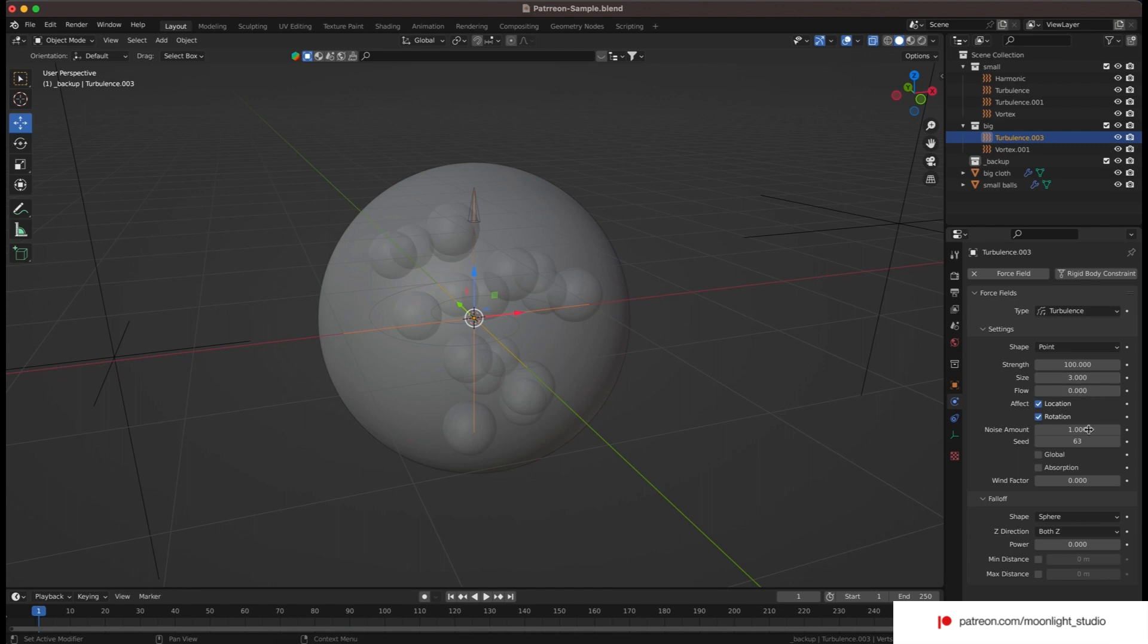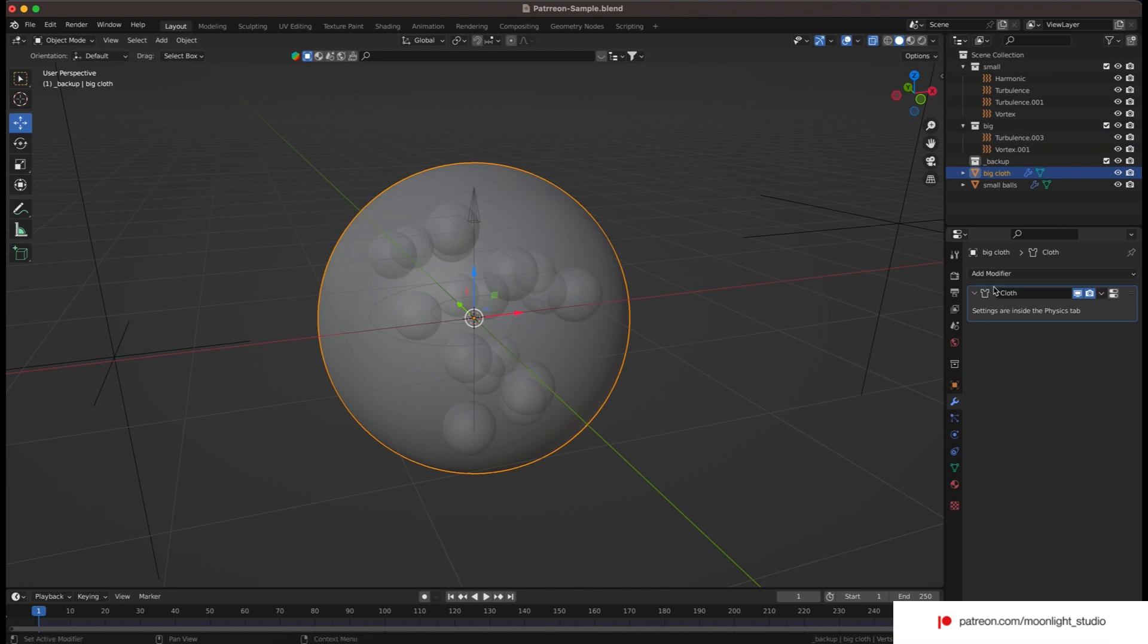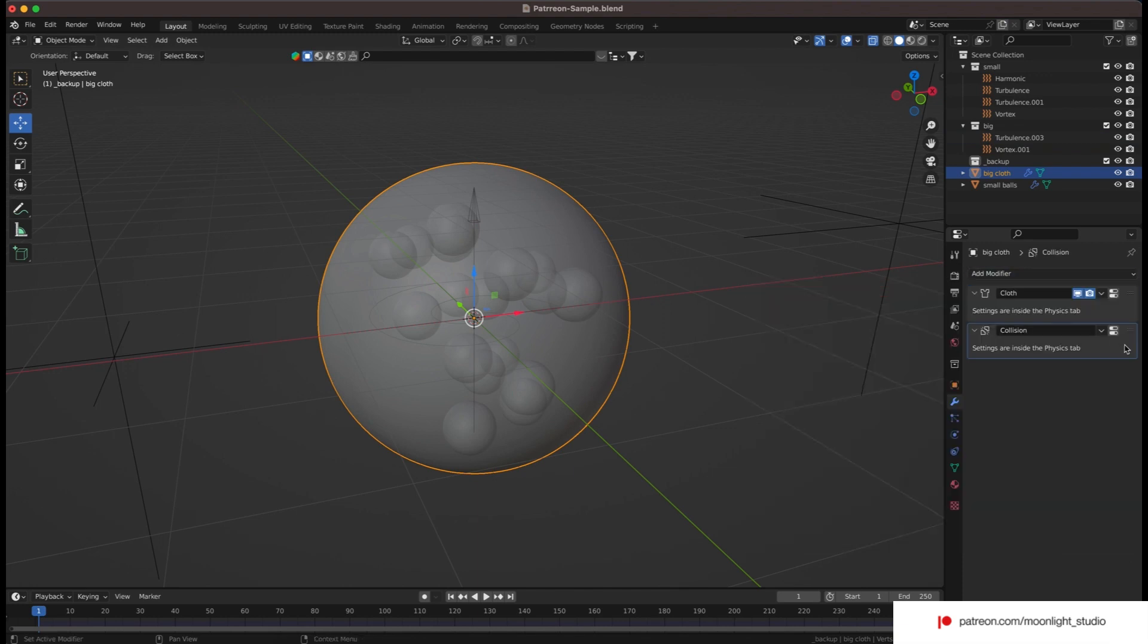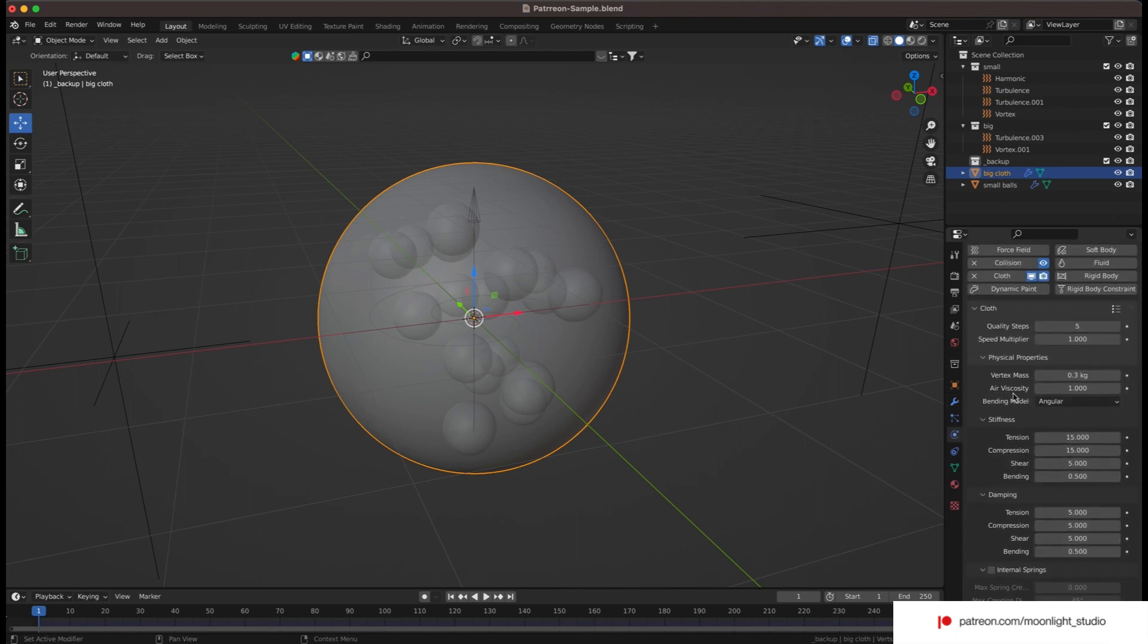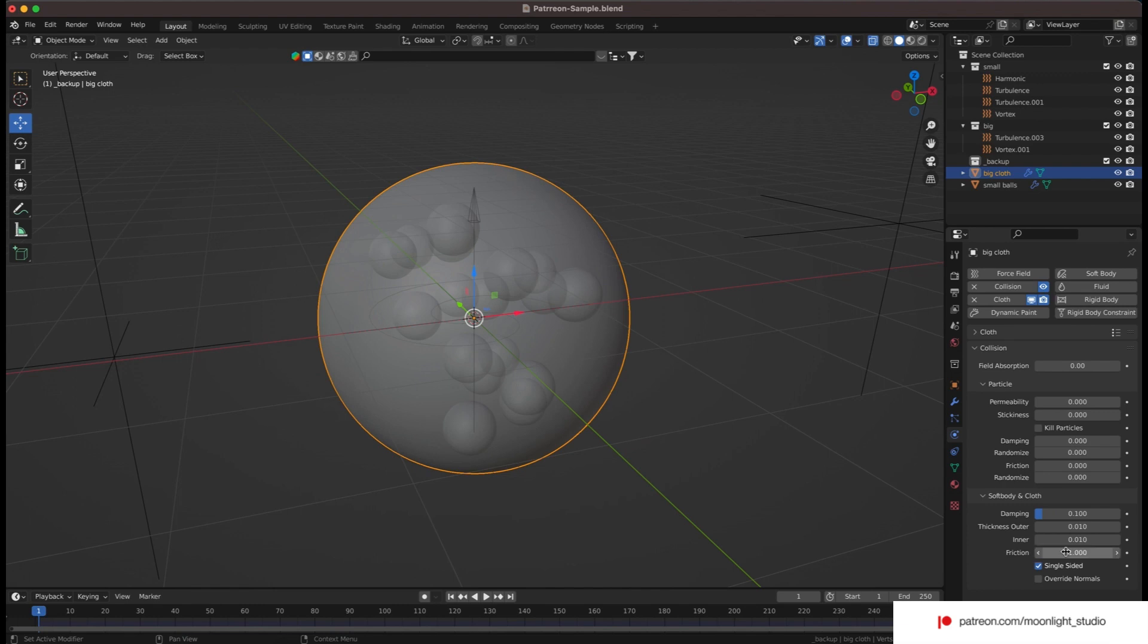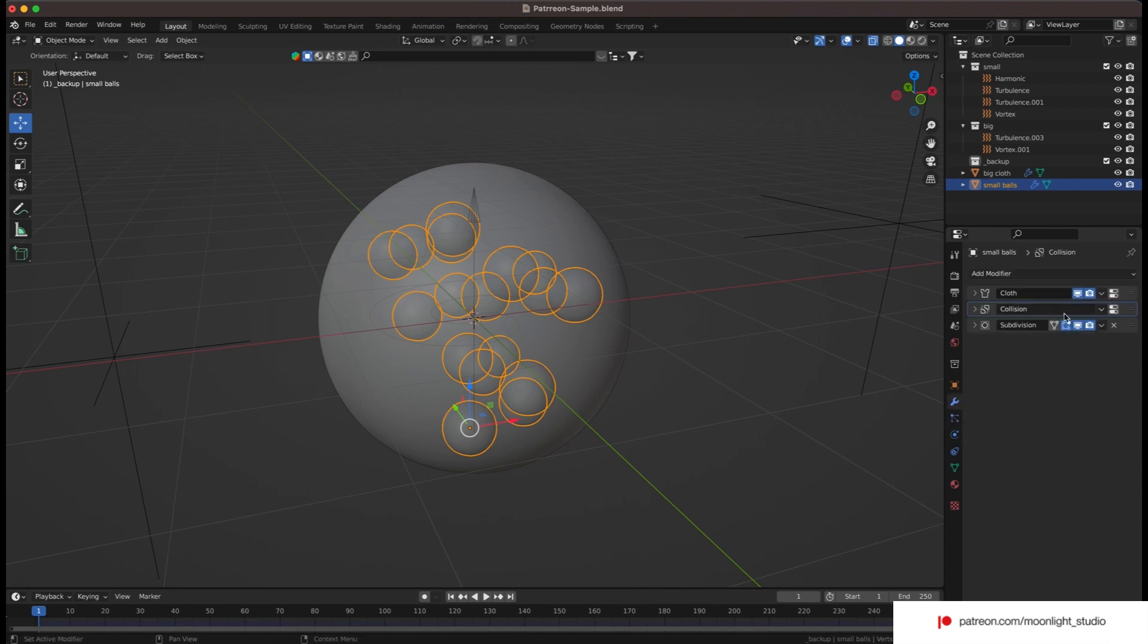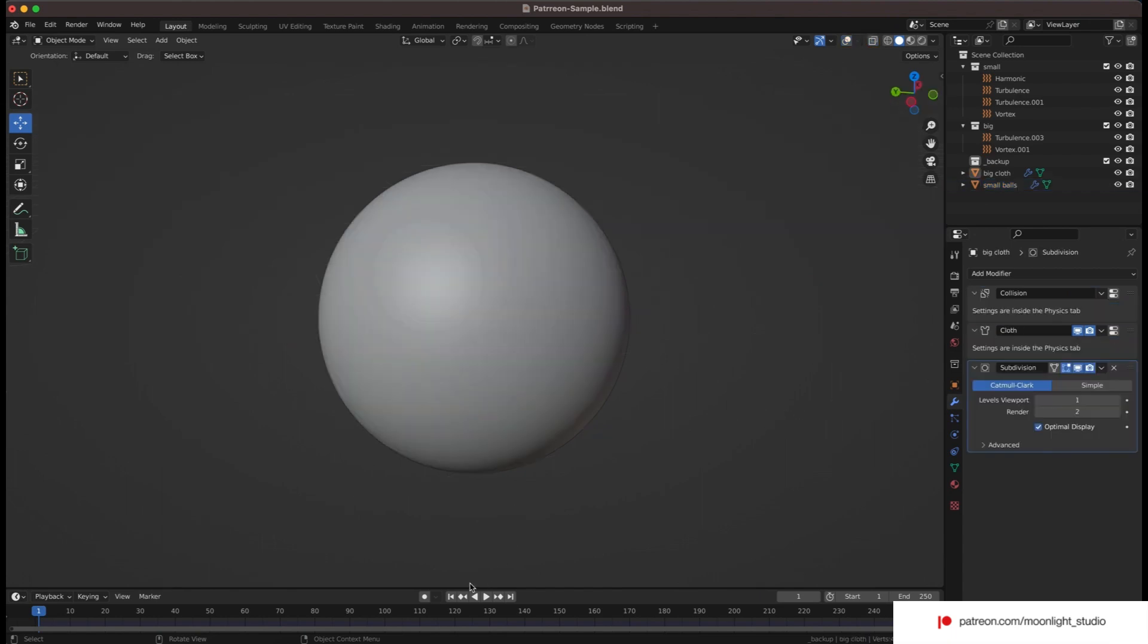Finally we need to play the animation. Before we do so to see how the initial version looks, let's add a collision modifier to both objects. One must be added to the small spheres and one needs to be added to the big one. The one we use for the big sphere must be able to do the collision for both sides of the sphere. So disable the single sided inside the collision modifier. Let's play the animation and see how it looks.